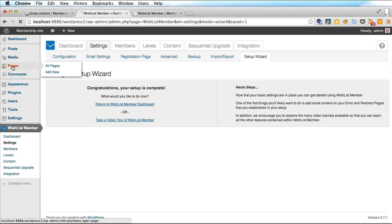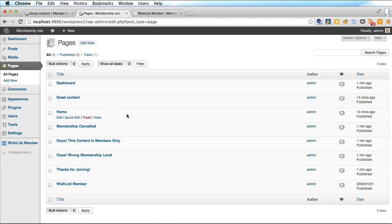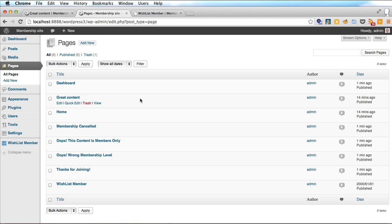Let's go to the pages. Before we only had two pages now we have a few more that Wishlist Member have created for us. This includes the dashboard, the cancelled page, the oops this content is members only page and all sorts of pages that you will need for your users to navigate your new membership site.